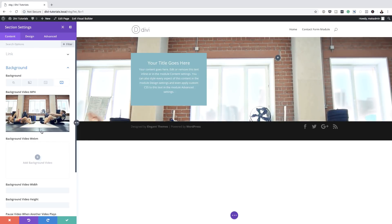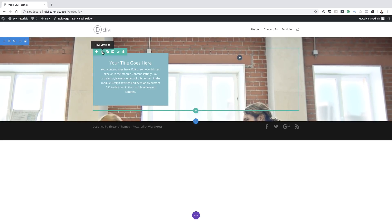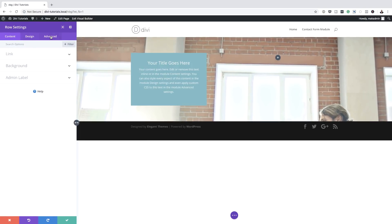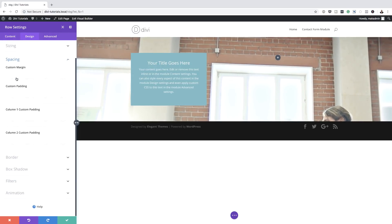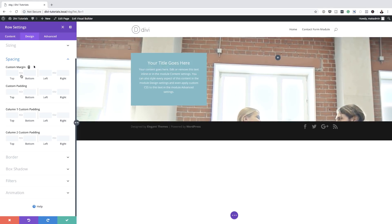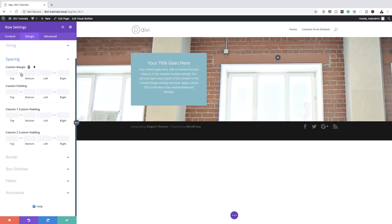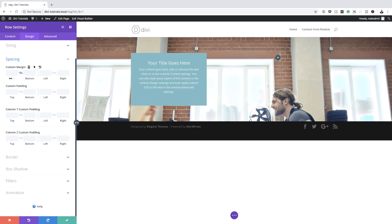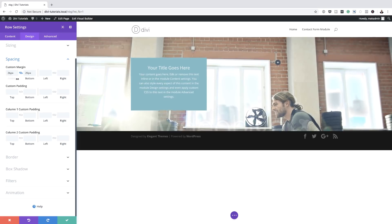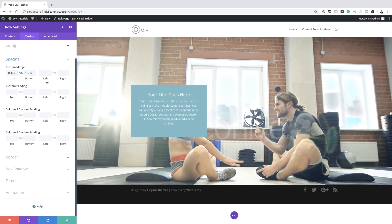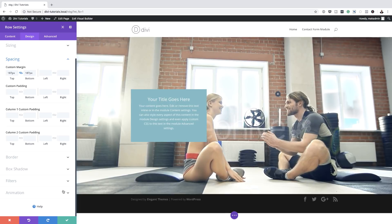The next thing we're going to do is save this and come back over here. This time we need to go into the row settings. In the row settings, what we need to do is add some margins. So I'm going to come over here to Design and click on Spacing. The reason we're adding some margins is because we want to see more of the video — as you can see here, we can't even see the full video. So I'm going to click on this chain because it allows me to add an equal amount of pixels to both the top and the bottom. Now you can see we're starting to see more of the video. We can stop right here where we can see the whole video. I'm going to save now.